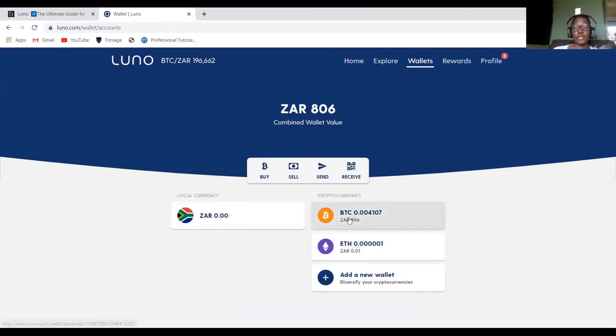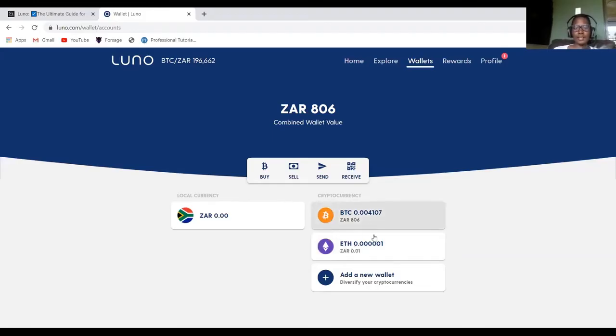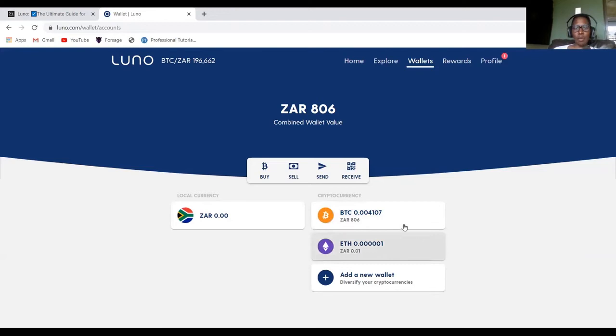So as you can see, I want to withdraw money from Bitcoin. So maybe for your case, it would be Ethereum or other cryptocurrencies which you can have. So you can just select the one that you have.